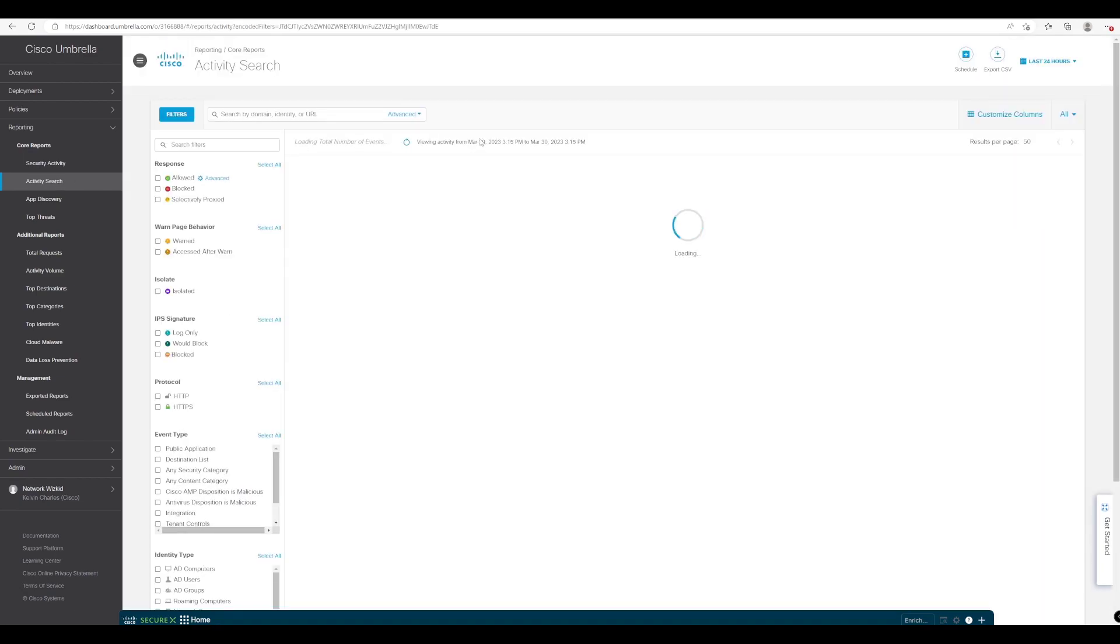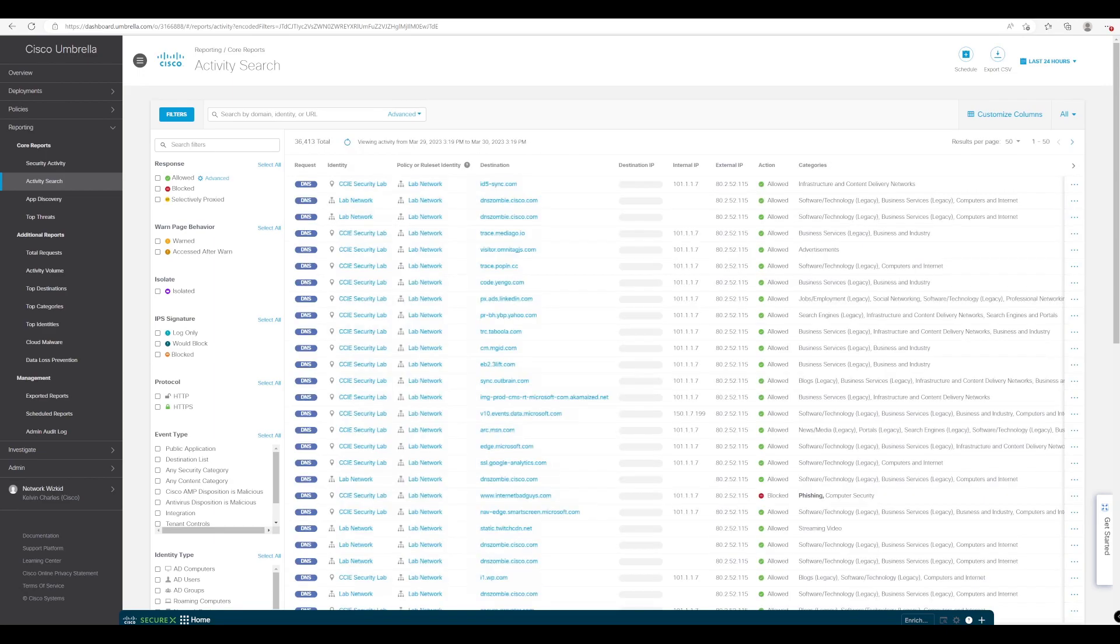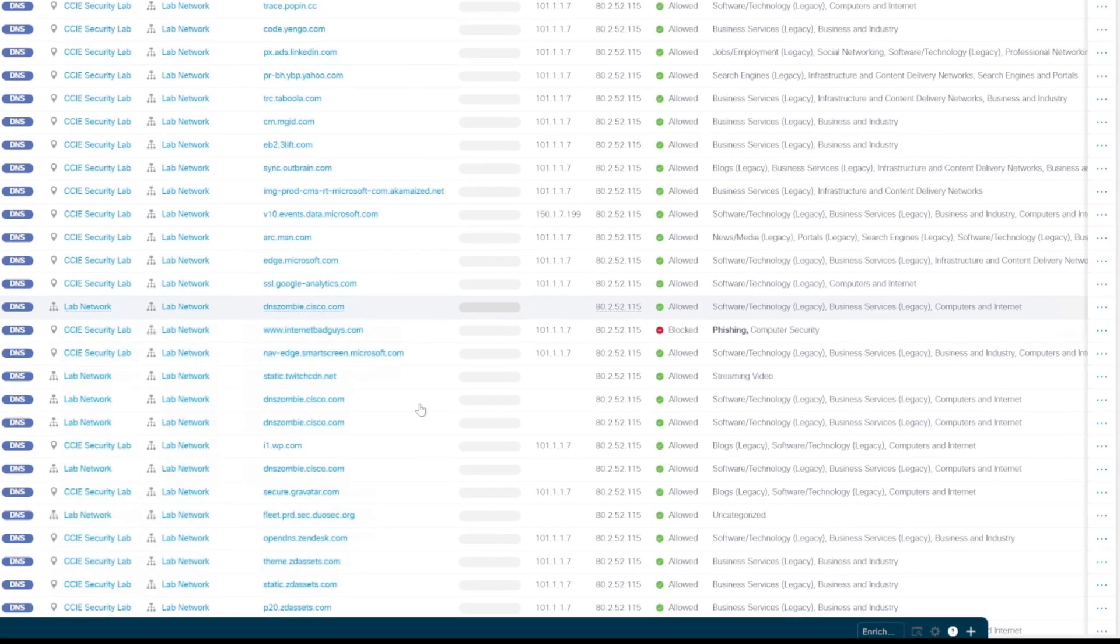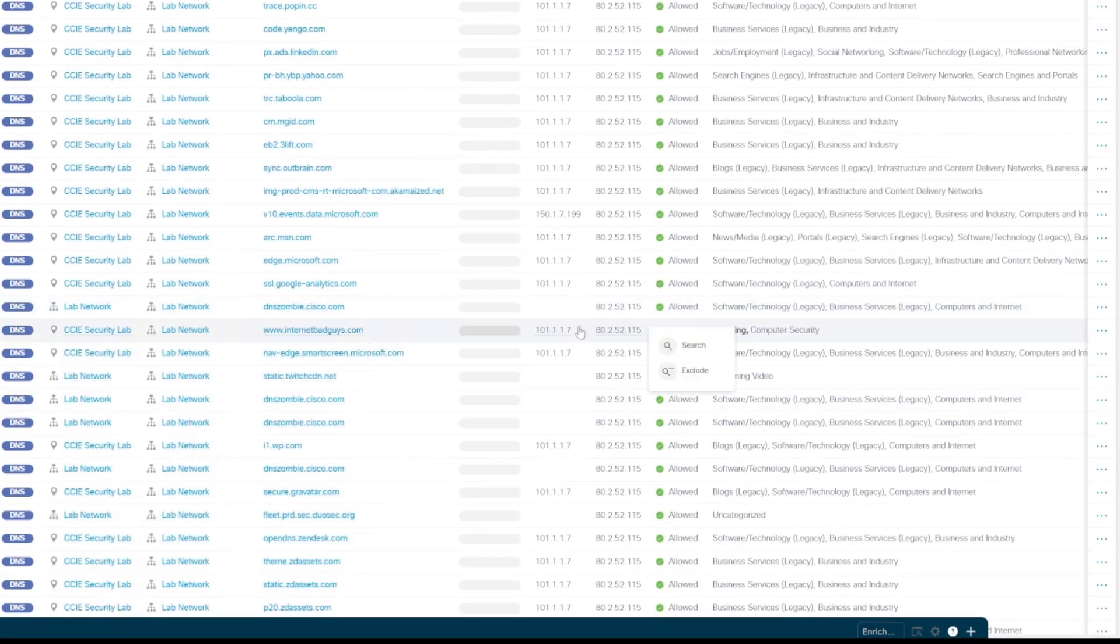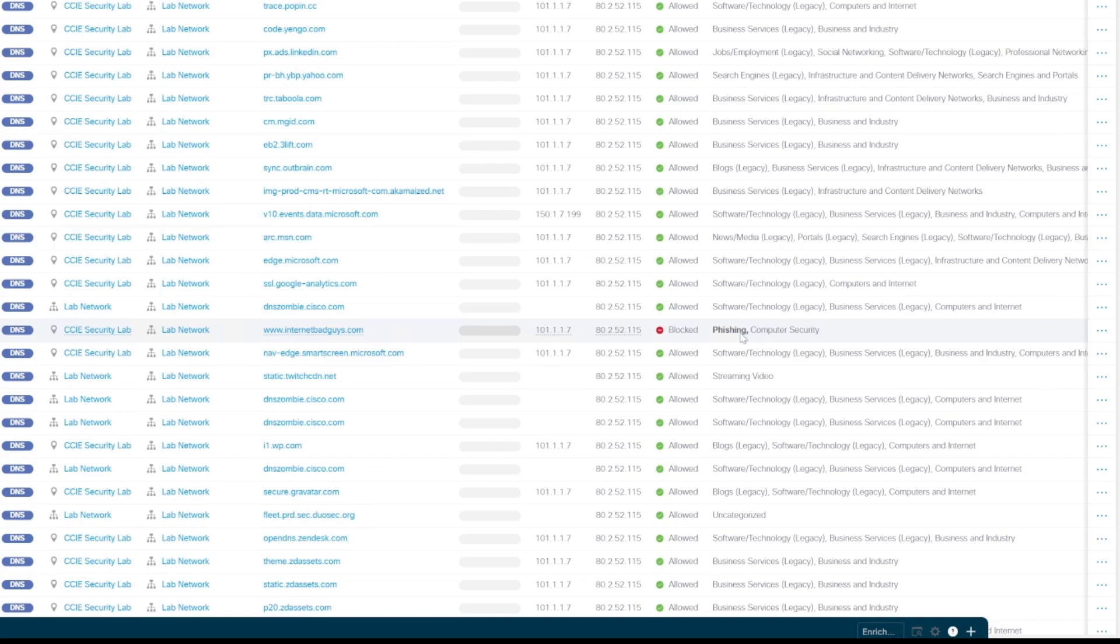Now we've already discussed the benefits of adding a VA to an environment and we're going to see the benefits of this now. You can see the request right here so you can see that it's being blocked and we can see the category is phishing.